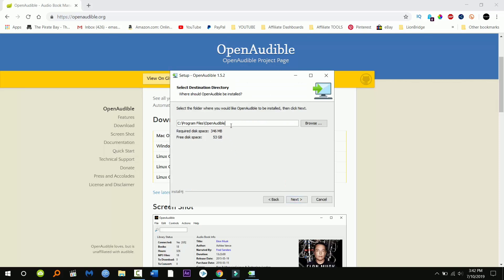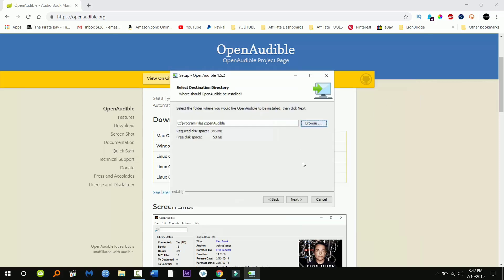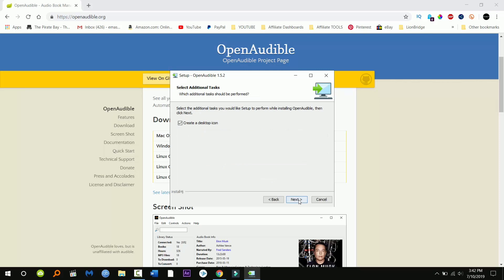Decide where you want the program to be installed. I'm just gonna click the default so I'm just gonna click next. You can decide whether you want a start menu folder and a desktop icon.